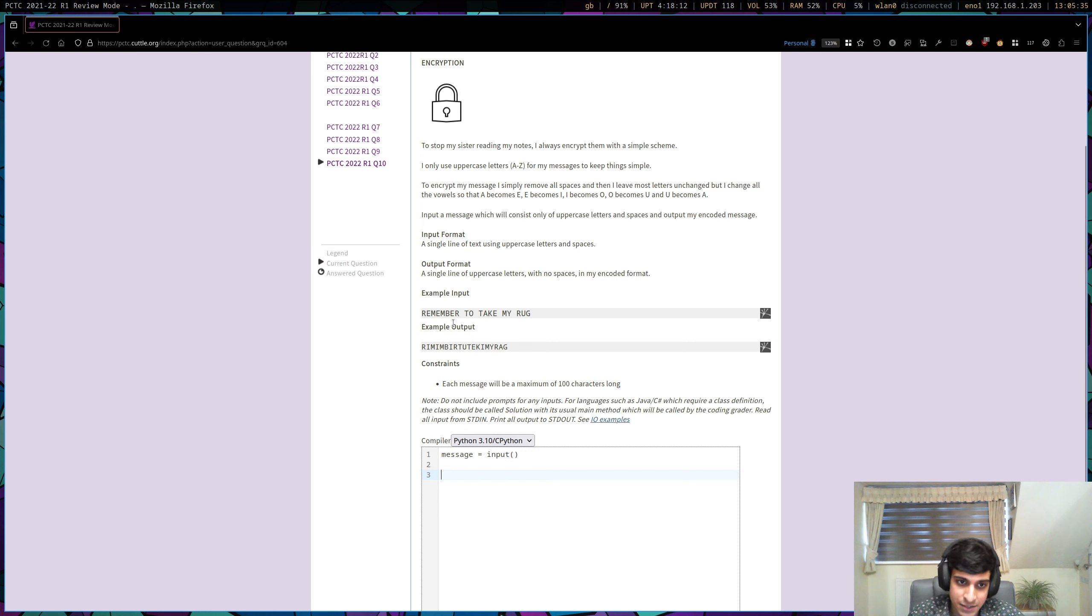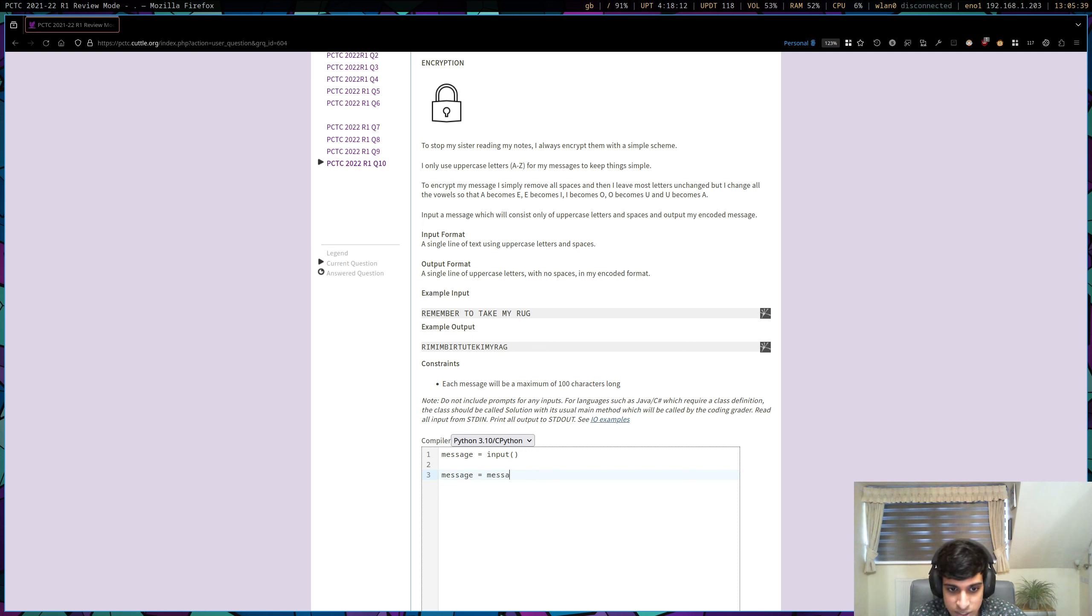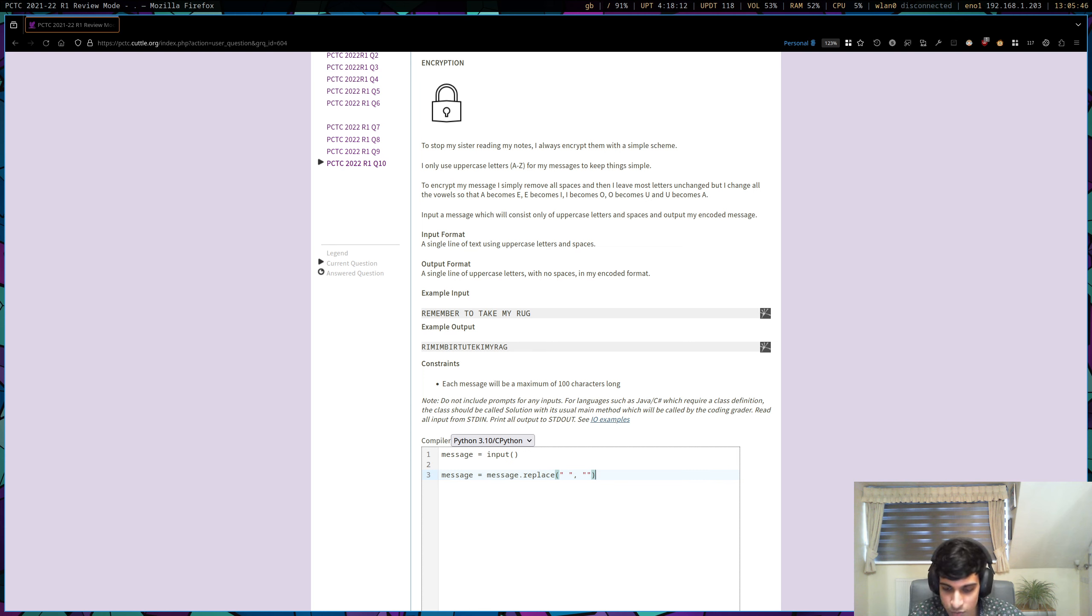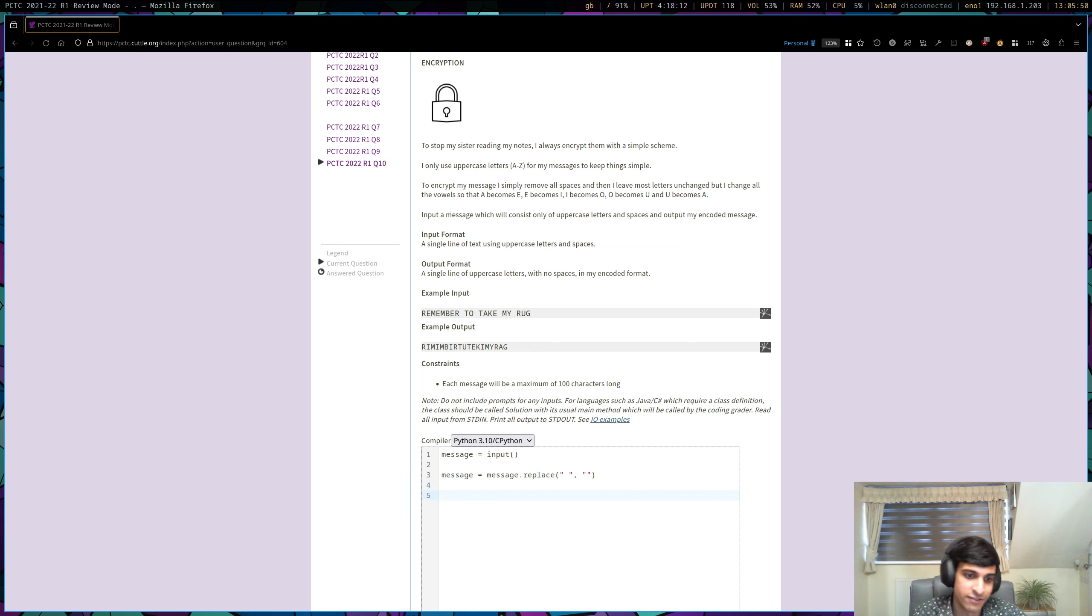And I guess the first thing to do is remove the spaces. That's nice and easy. So in Python, we can use this replace command. So we're going to replace the space with nothing. And so to replace something with nothing, we can just have an empty string here. So we've removed the spaces.